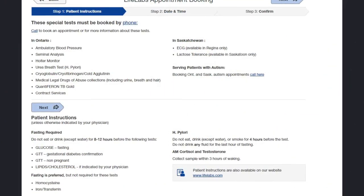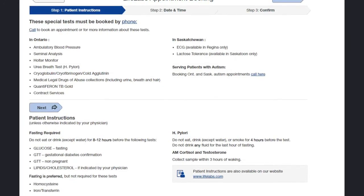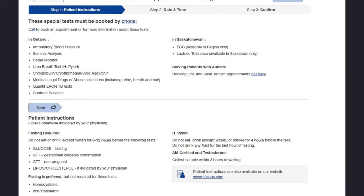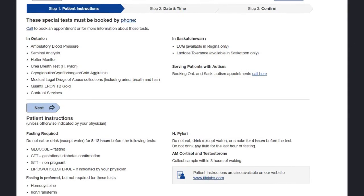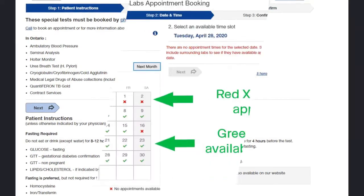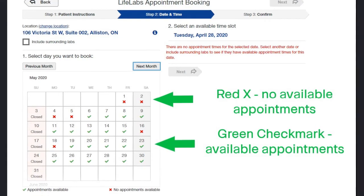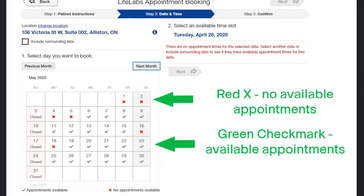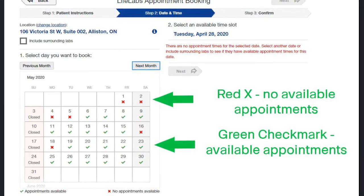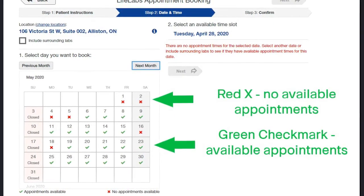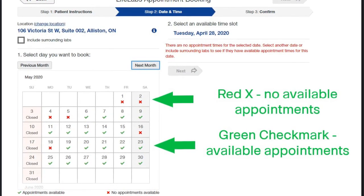It's important to read all the information on this screen. There are certain tests that can only be booked by phone, and there are special instructions depending on the test you're taking. Once you've read this page, you can click Next in either of the two locations it's visible. The booking screen shows a calendar with all the dates in the current month. Anything marked with a red X has no available appointments; anything marked with a green check mark has available appointments. Click on any green check mark for the date you would like to have your test done.